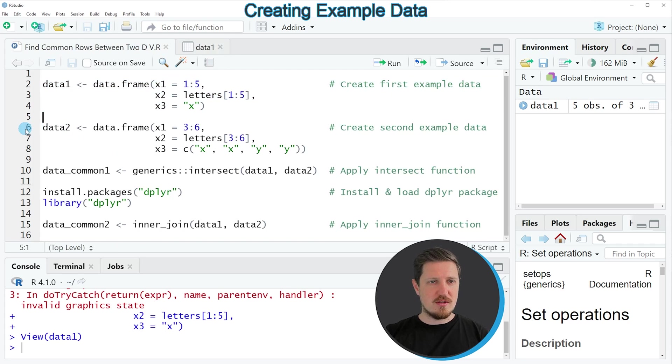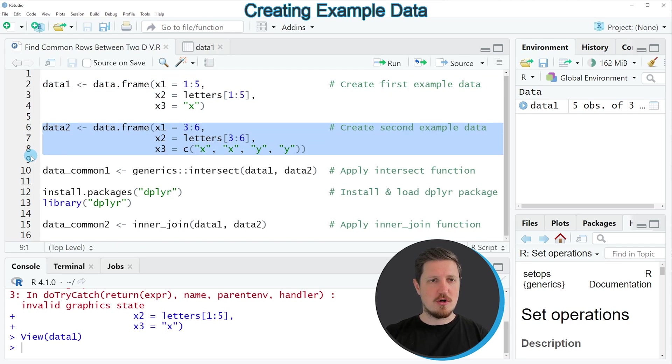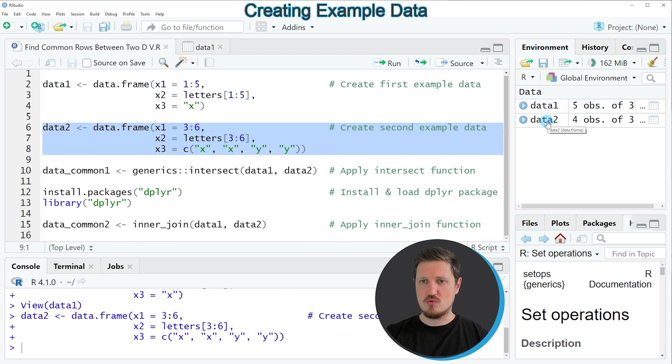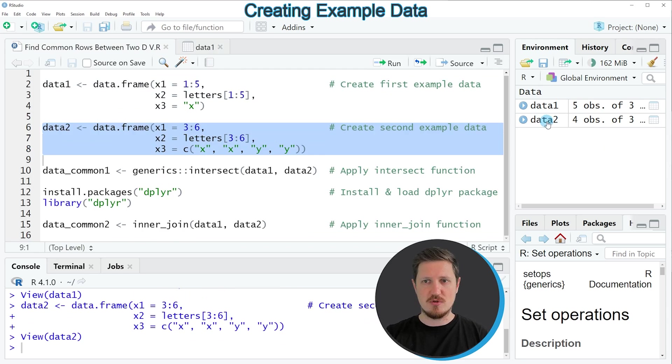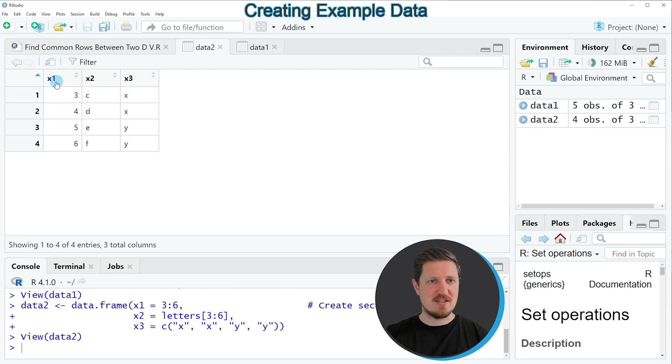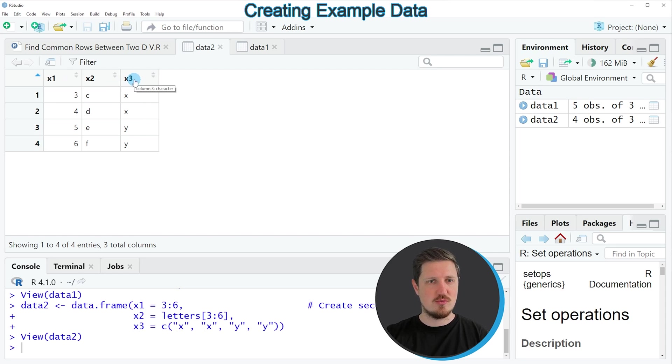If you run lines 6 to 8 of the code, you can see that another data frame object is appearing at the top right which is called data2. If you click on this data frame, you can see the structure of our second data frame. As you can see, this data frame also contains the columns x1, x2 and x3.